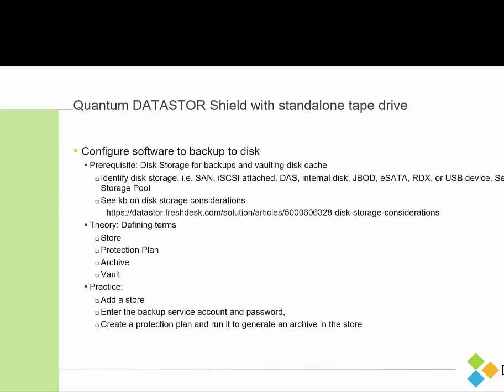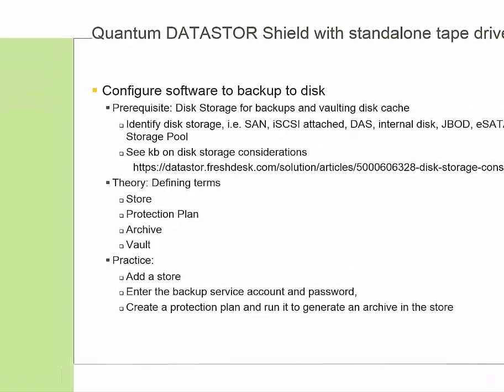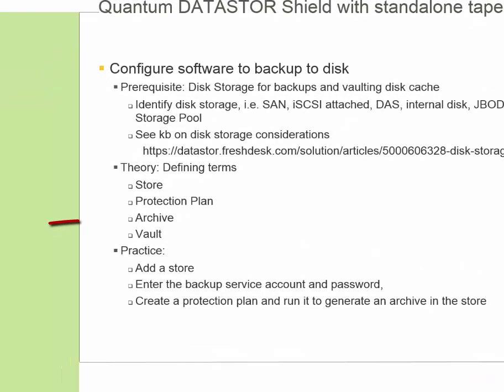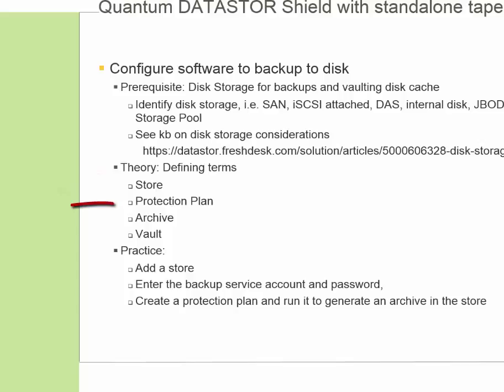So next let's talk about defining terms in relationship to each other. The first term is a store. The store is the location on disk where the backup is stored. The protection plan is the set of parameters that the backup engine uses to backup the data. So it will include the folders to backup, which store you want the plan to target, the name of the archive that you're creating.